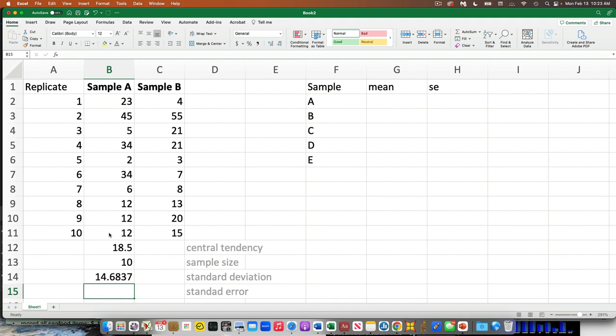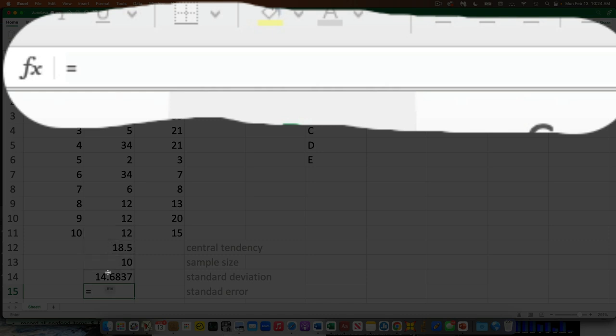Remember, our default is standard error, because it's a little bit better. Standard deviation also scales with the mean — it gets bigger if the quantities get bigger. For both those reasons we want to standardize further. We take the standard deviation and divide it by the square root of the population size minus 1. In this case n is 10, so 10 minus 1 is 9, and the square root of 9 is 3. To make it more generic: type equals, reference the standard deviation cell, then a slash for divide.